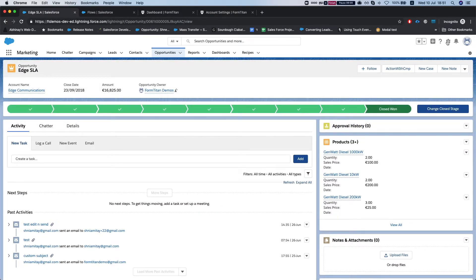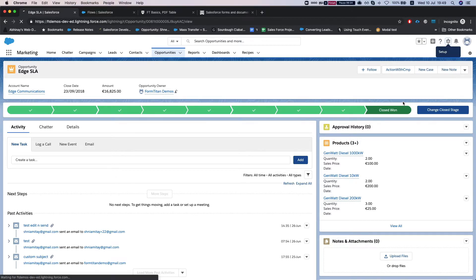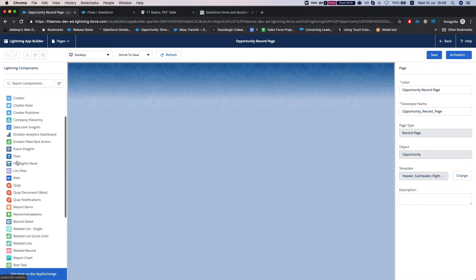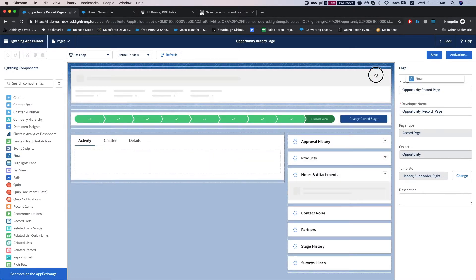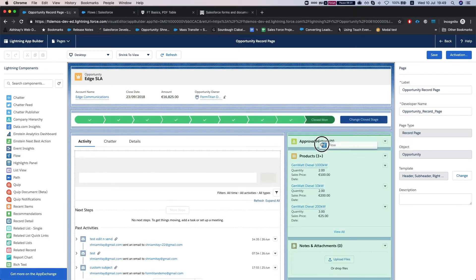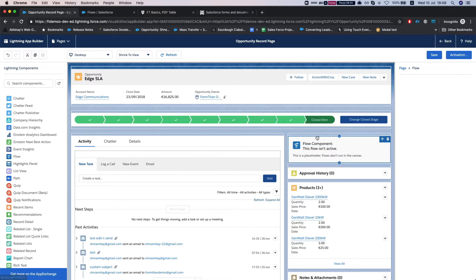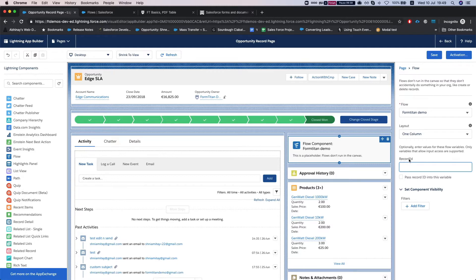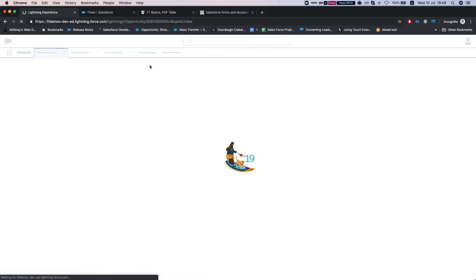And we'll go to setup. Now we're going to head over to our flow, let's throw it over here. We're just going to tell the flow this is our record ID variable from the flow. We're just going to tell Salesforce pass record ID into this variable and we're going to hit save. And let's go back to our object.